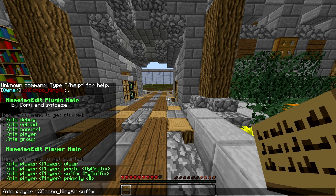A suffix is at the end of your name, and a prefix is at the beginning. Now, do not put the text right up against your name — make sure you add a space so it doesn't get stuck right against your name.